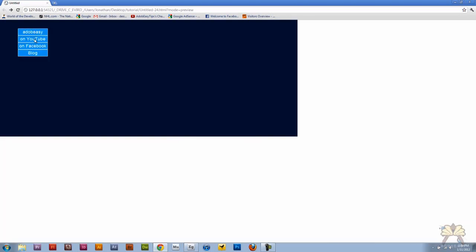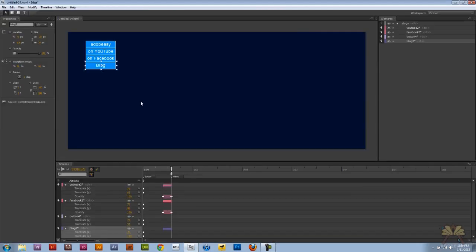And that's it. That's how you create a simple dropdown menu in Adobe Edge. I hope you guys enjoyed this tutorial and I'll see you guys later. Cheers.